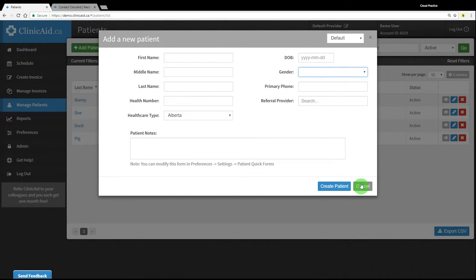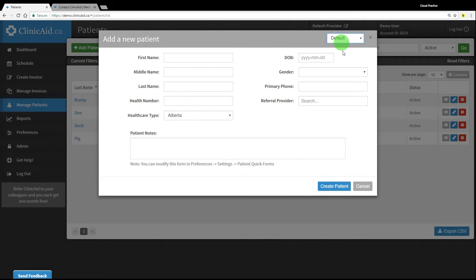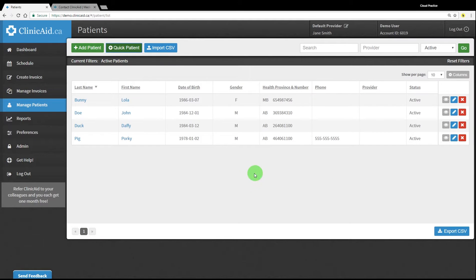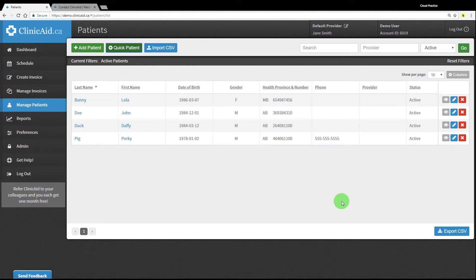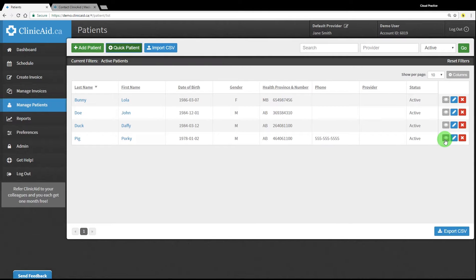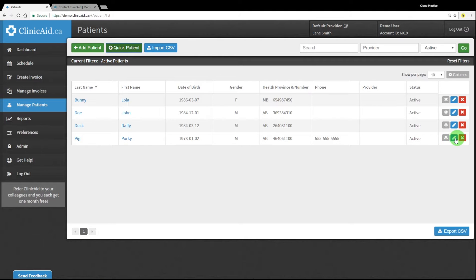When adding a new patient, you can select which quick form you'd like to use via the drop-down menu in the top right corner of the window. You can go back to view, edit, or delete patient demographic records at any time. Use the three buttons on the right side of the screen or click on the name of the patient you'd like to view or edit.